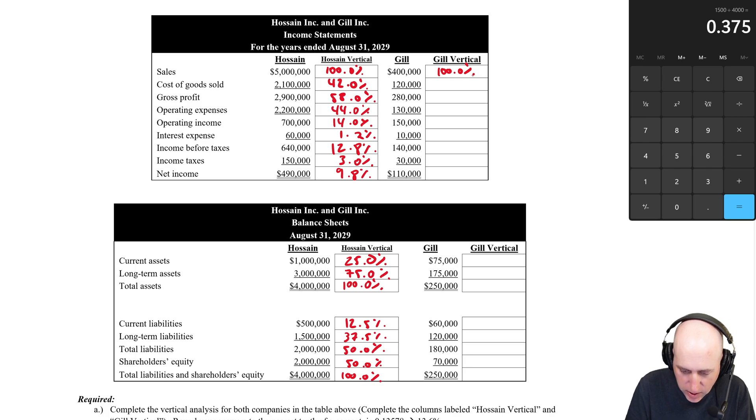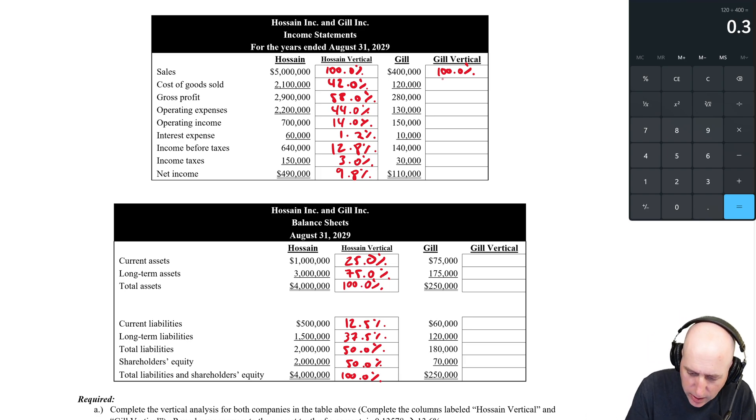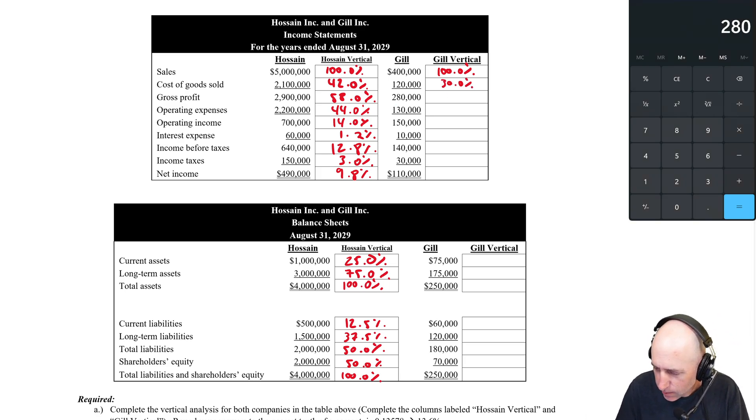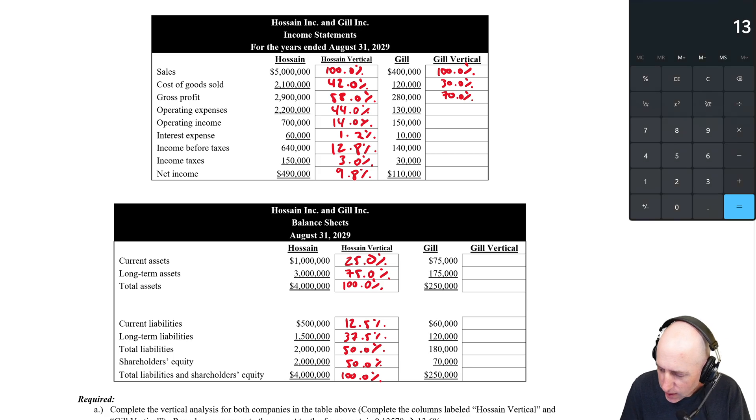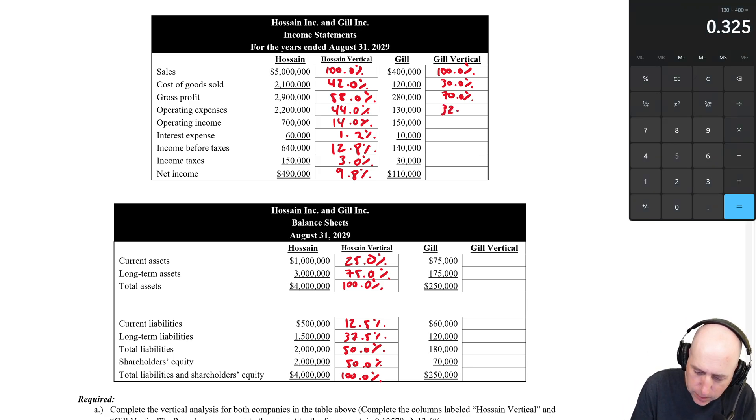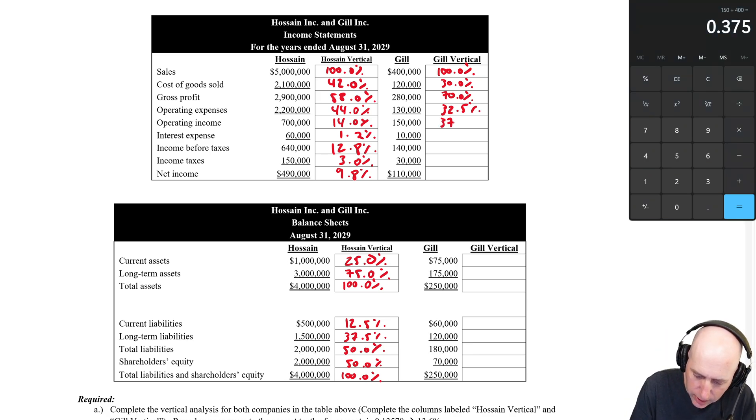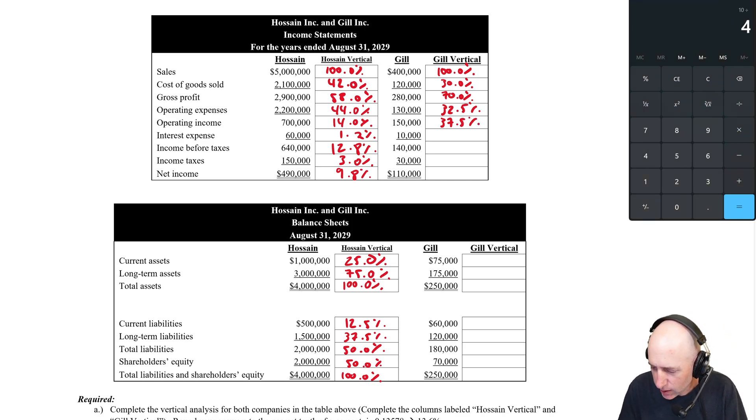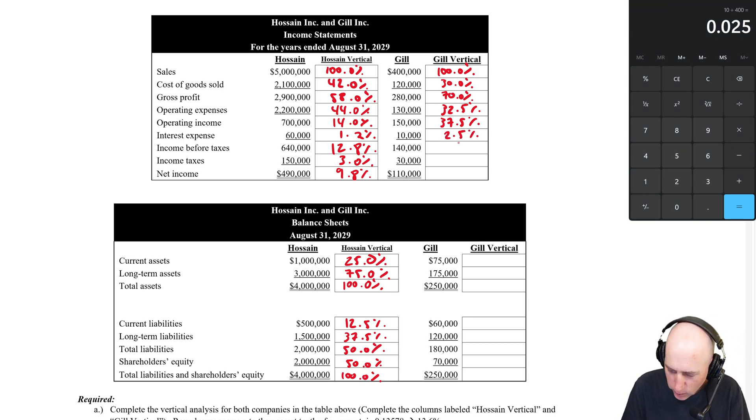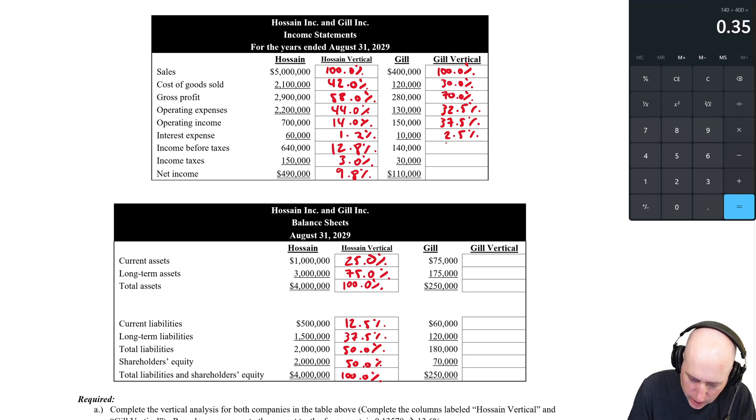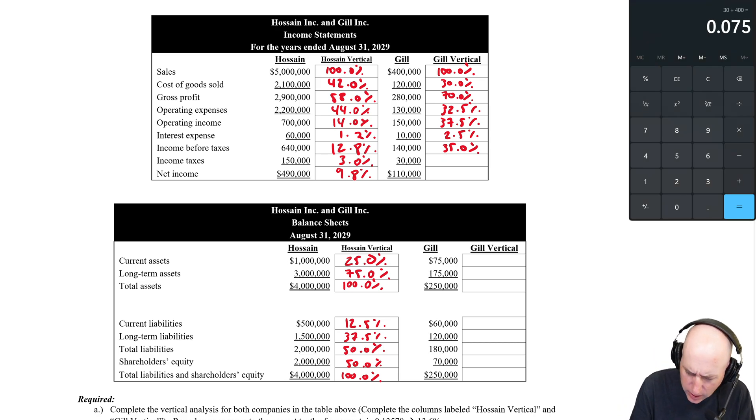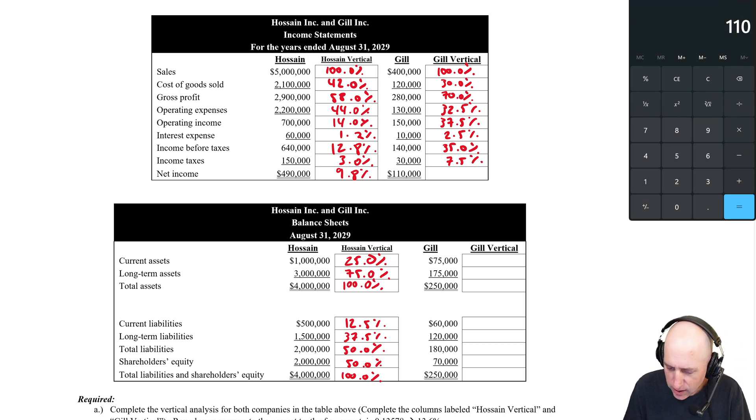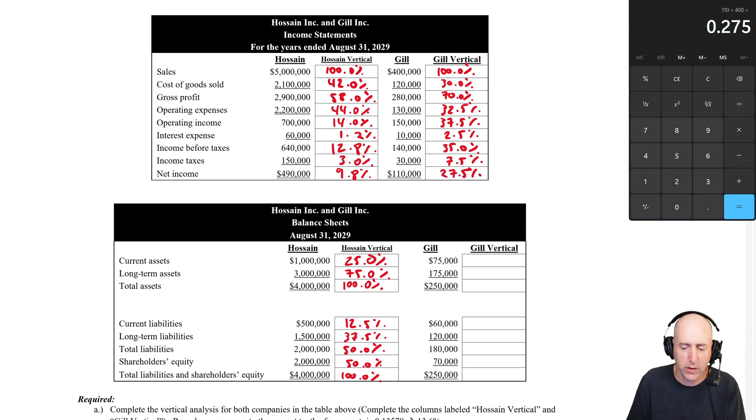So that's a hundred percent. 120 divided by 400 is 30%. 280 divided by 400 is 70%. 130 divided by 400 is 32.5%. 150 divided by 400 is 2.5%. 140 divided by 400 is 35%. 30 divided by 400 is 7.5%. And 110 divided by 400 is 27.5%. Okay. So we've done Gill's vertical analysis.